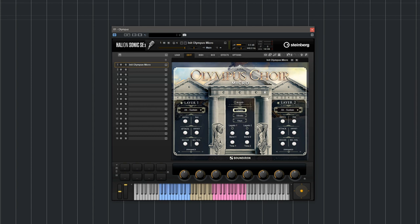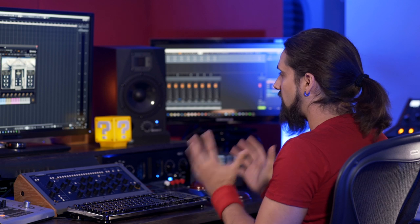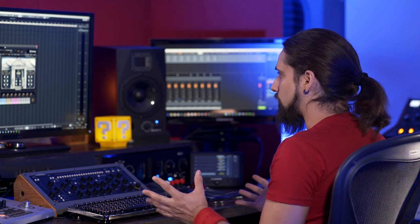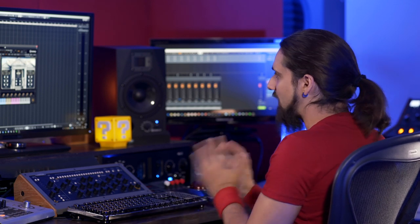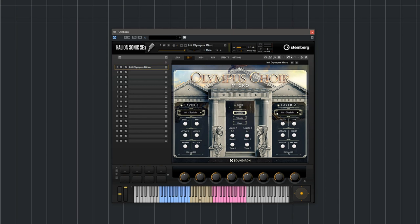First, let's take a quick look at the interface. The Olympus Choir Micro interface is actually very simple and straightforward so you won't need to dig into manuals. As you can see, we have two distinct layers: layer one, which is the male choir, and layer two, which is the female choir. Let me disable layer two and now you can see on the keyboard that we only have the male choir.